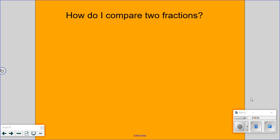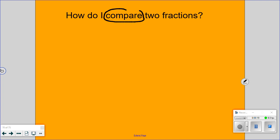Put your title down on the next blank page. How do I compare fractions? Once you've got that title down, I want you to circle the word 'compare.' What does that word compare mean? We're definitely going to need to know what compare means if we're going to be comparing.